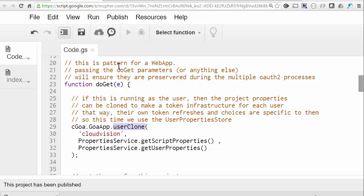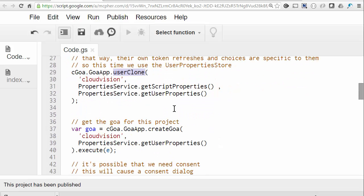It will only actually do something if the script-level credentials or scope have changed, but the objective is to always have an up-to-date per-user credential store. After that, the web app is exactly as before, but with one exception. This time when we create the Goa object in order to get a token from it, we use the user properties, because that's where the token infrastructure specific to the user is maintained.